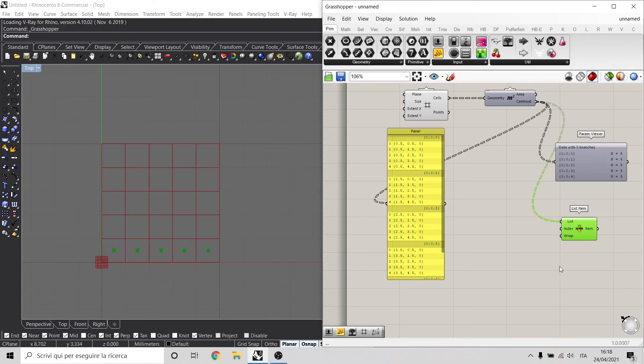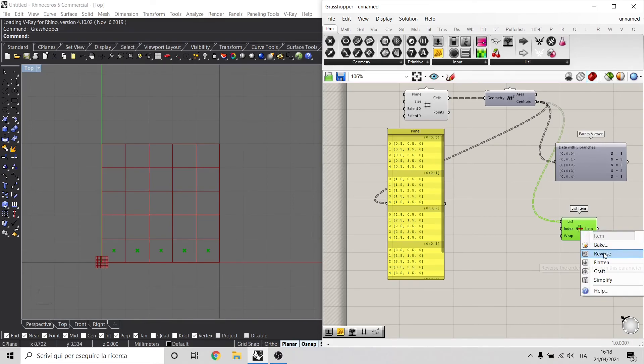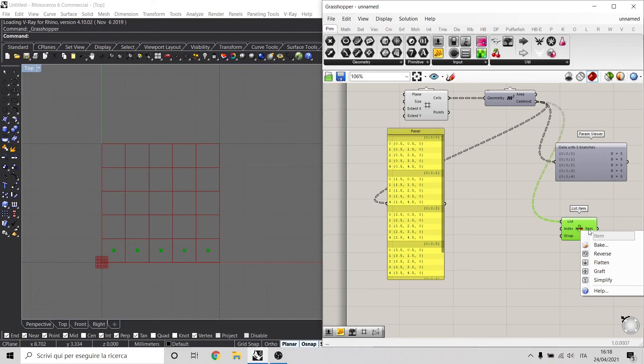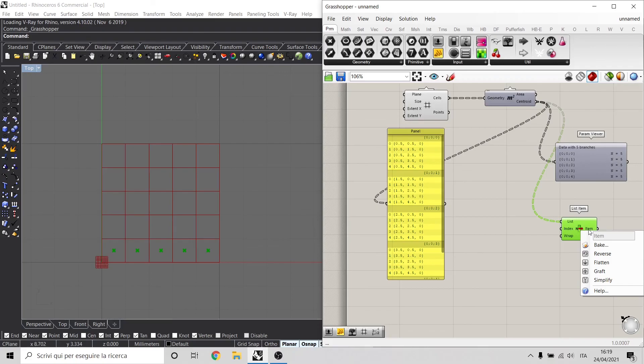In the next video, we're going to see how to use reverse, flatten, graft, and simplify, because these are other tools to manage data tree inside Grasshopper. I really hope you enjoyed this video. If you have any doubt, as always, leave a comment below, subscribe to the channel, and we'll see in the next tutorial.